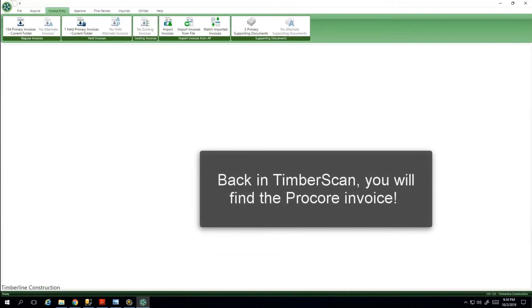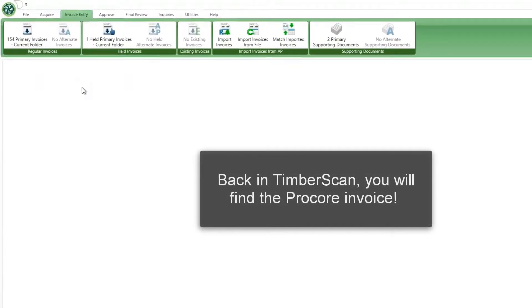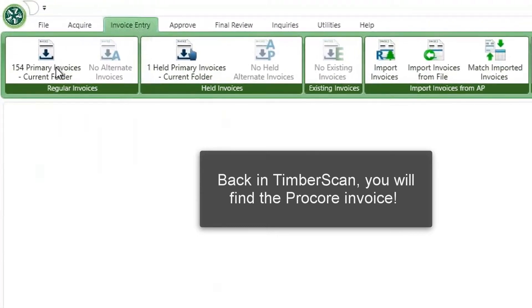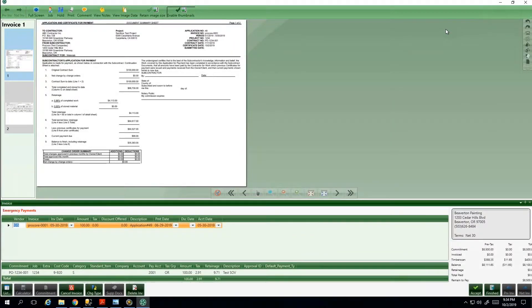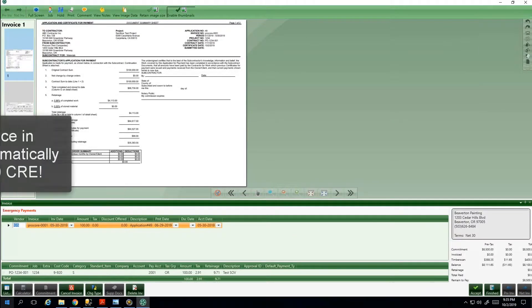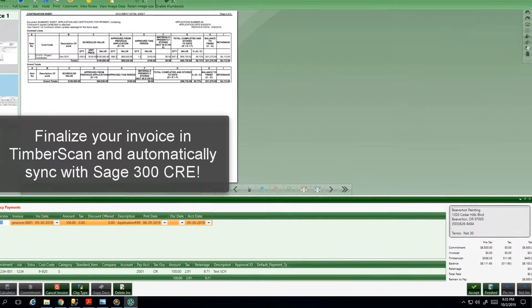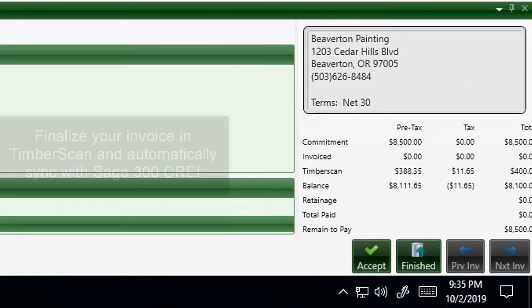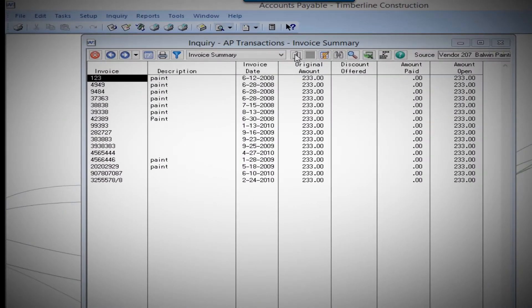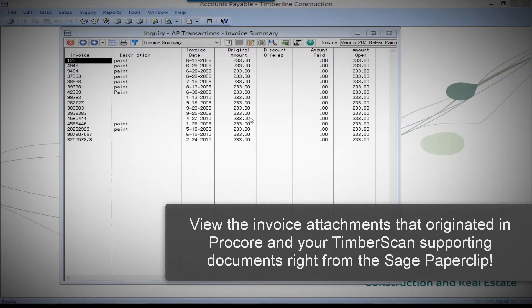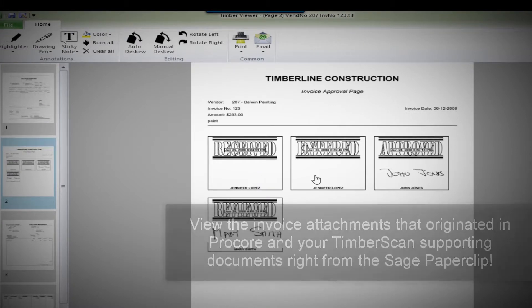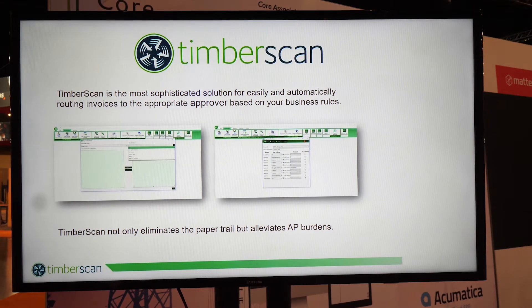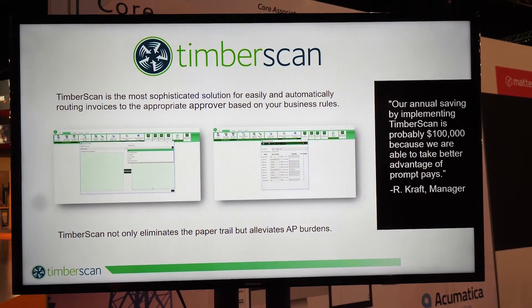Once it's approved, it comes over into Timberscan and you'll be able to see all of the supporting documentation — your invoice, your pay application, anything that you've attached in Procore. All of your data entry is done so there's no duplicate data entry. You can see that entire packet of information and inquire in Timberscan as well as within Sage, so you see the complete history of that invoice and all the supporting documents in both places.